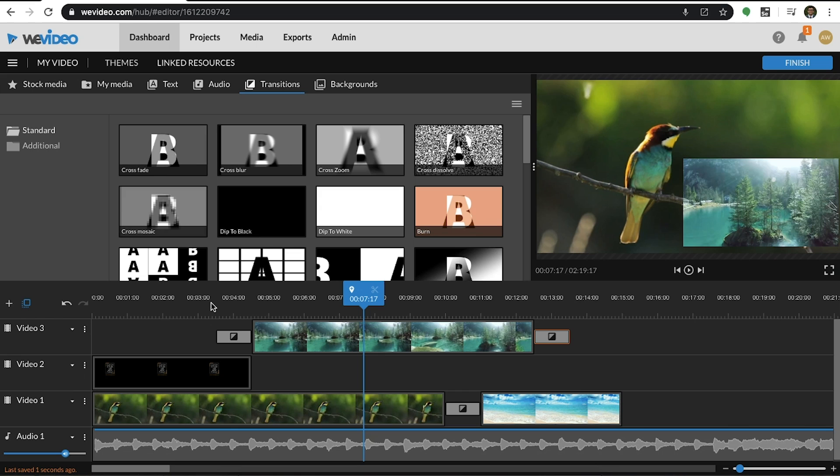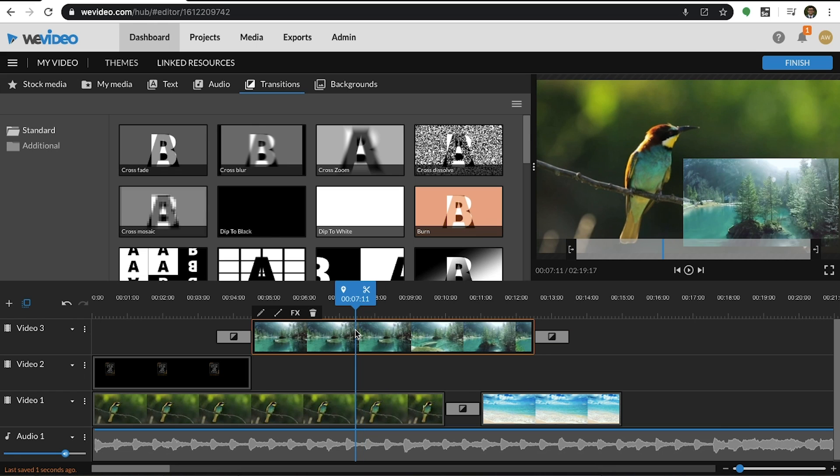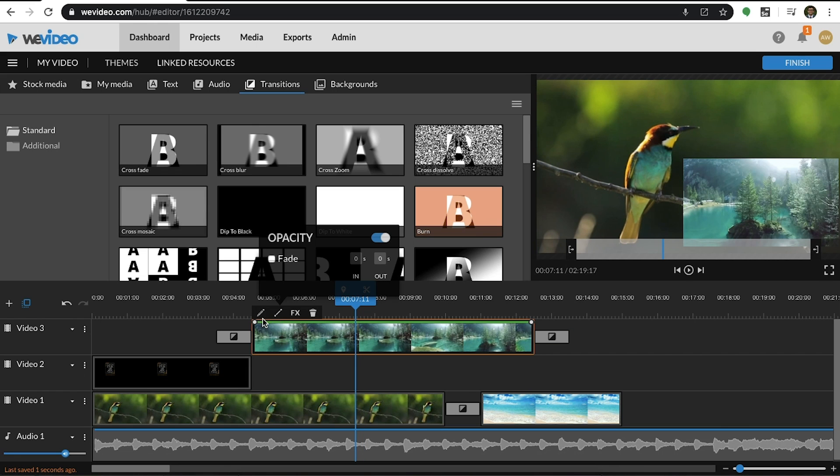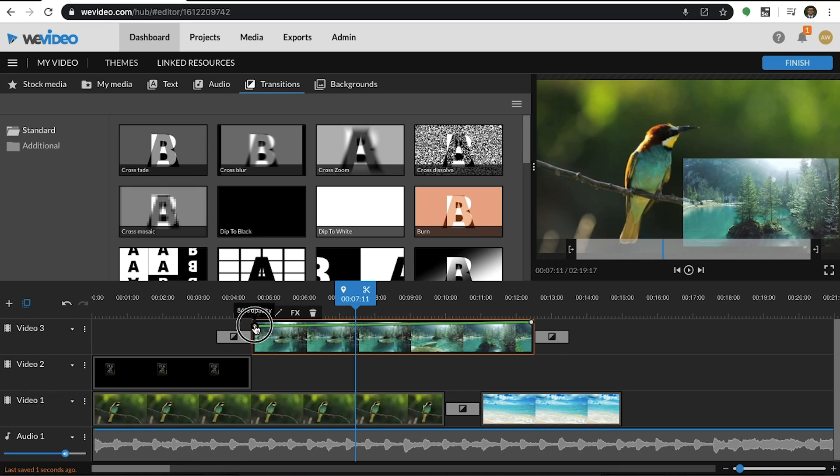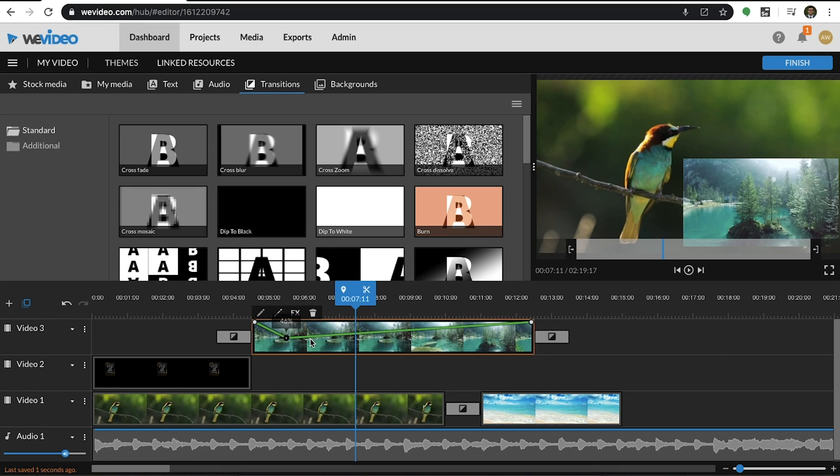You can also modify the opacity of a clip to give it the effect of transparency. This can be done by highlighting a clip and selecting to show the opacity levels. When you drag the green line, that will change the opacity. You can select it to add more keyframes.